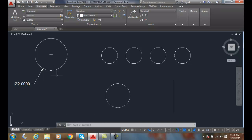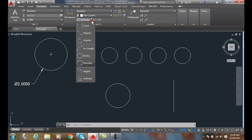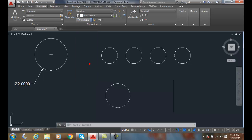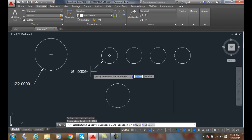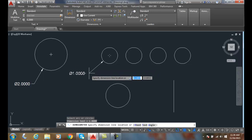When we're particularly dimensioning holes, we have the ability to use the dim diameter command. I'm going to select this circle, and all four of these circles are the same diameter. Because of that, instead of dimensioning each one,